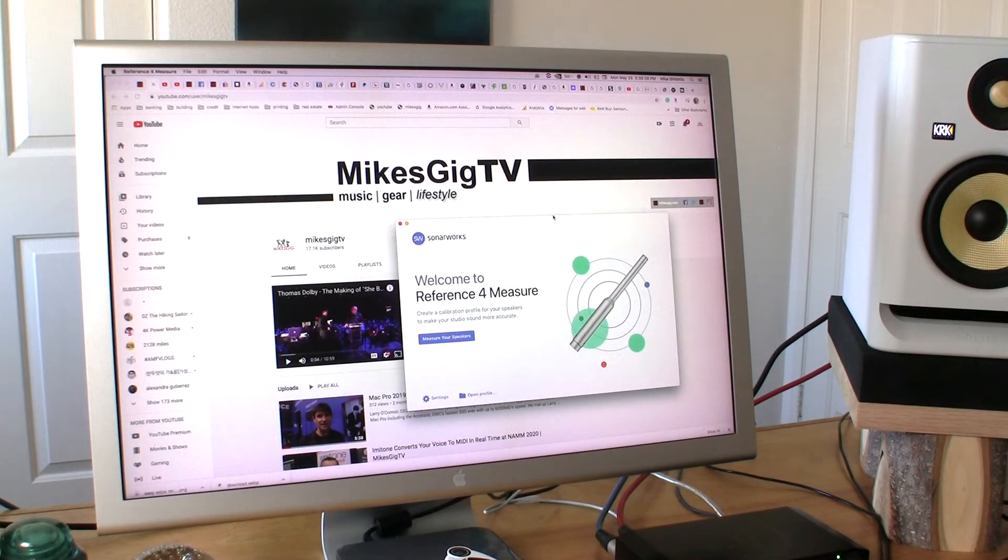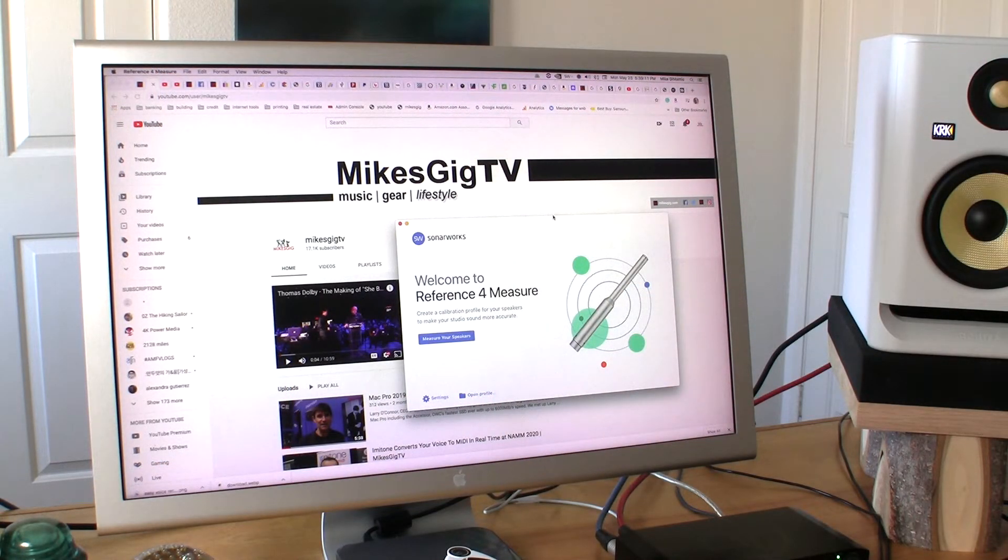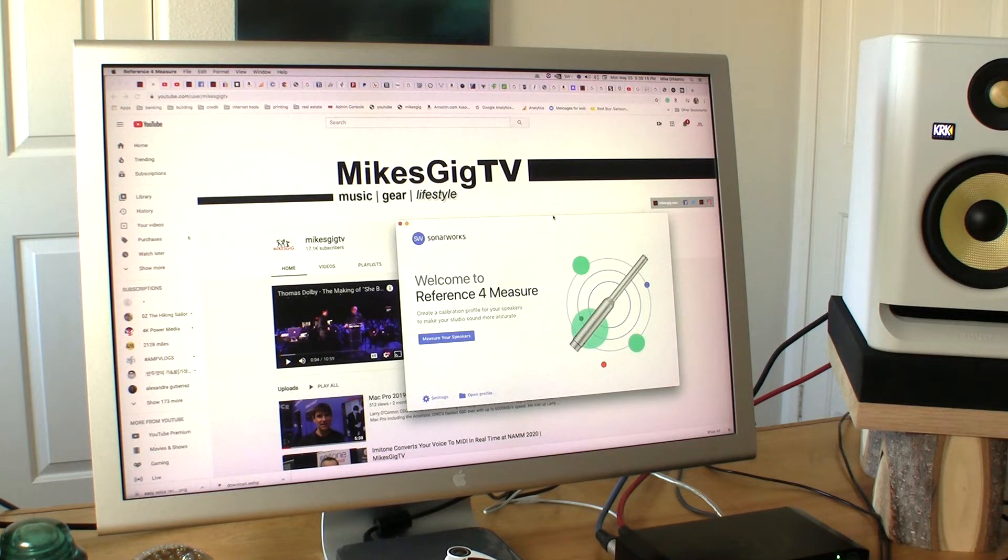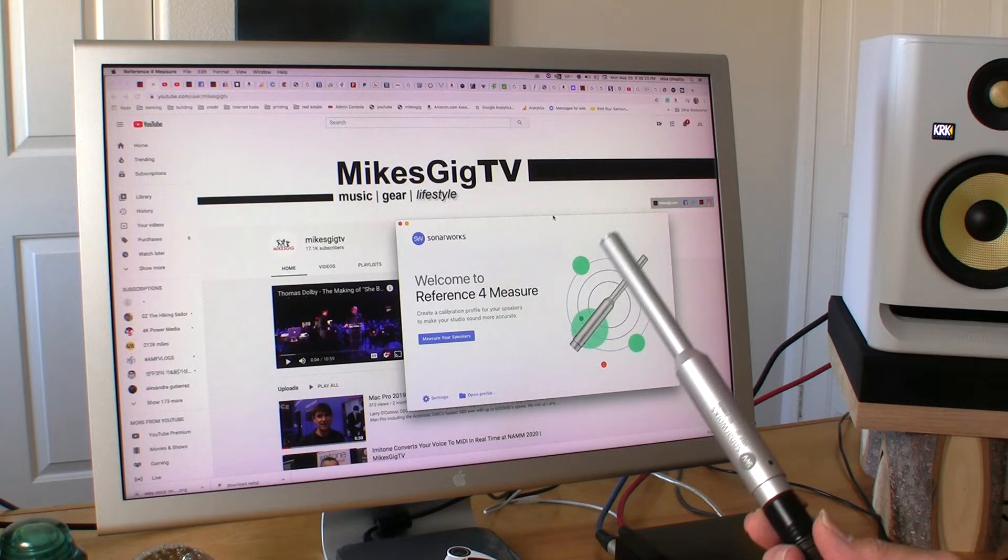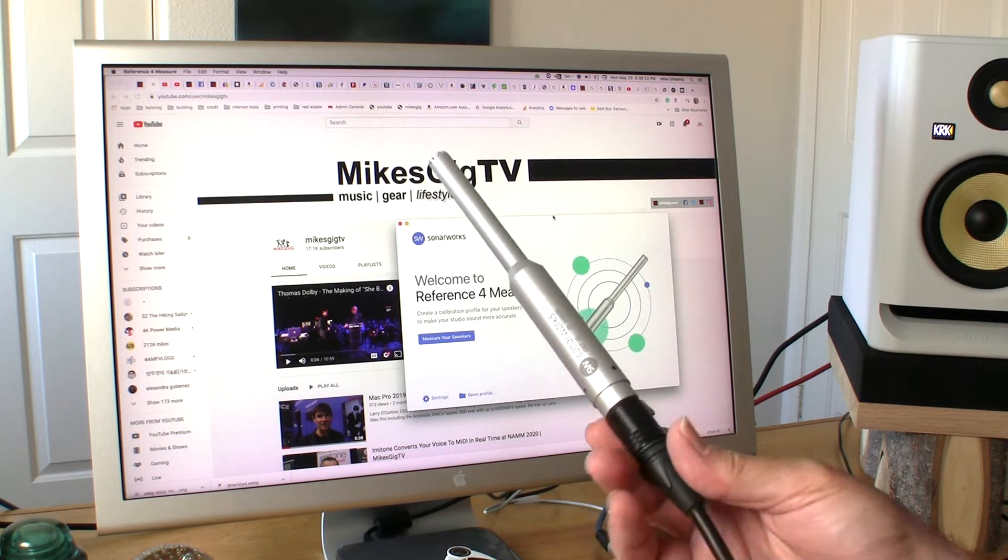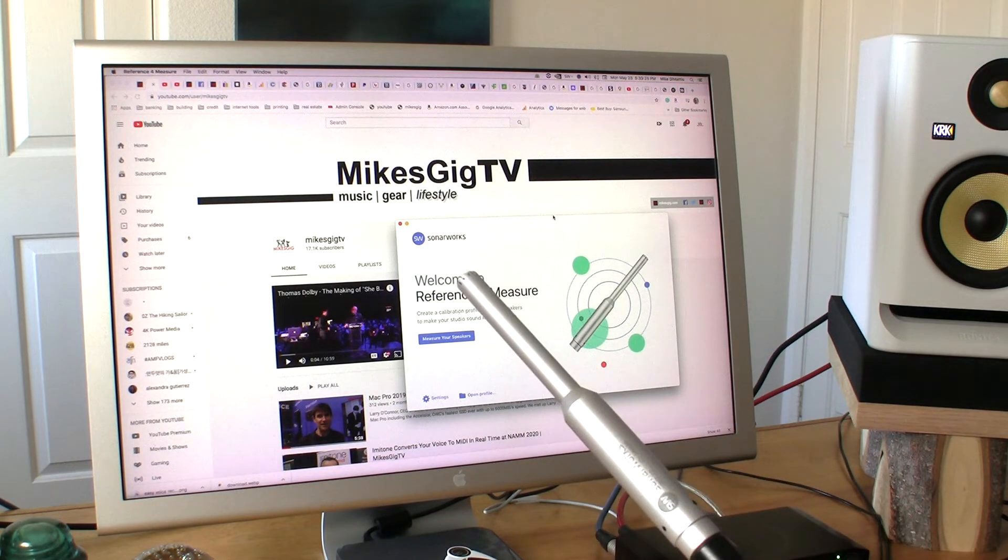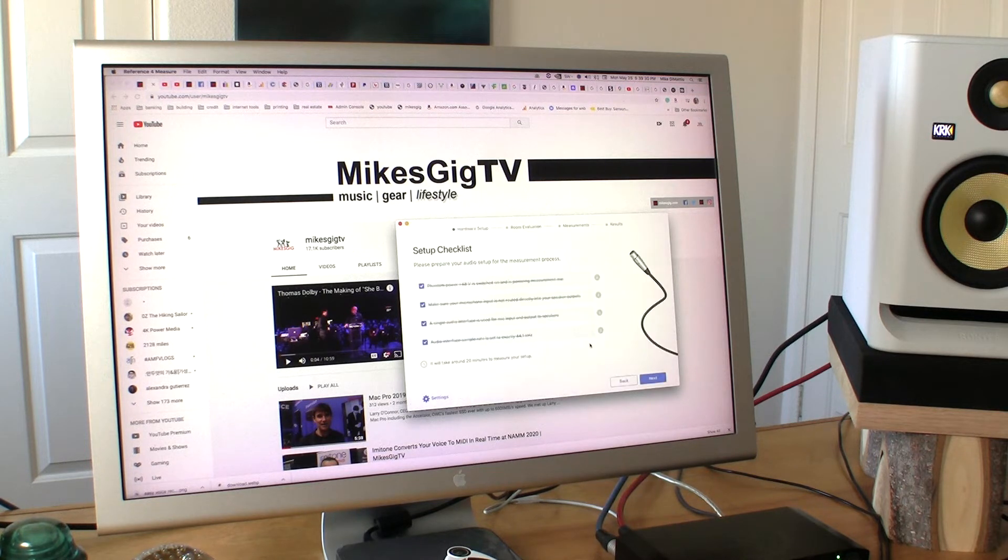Alright, I have the Reference 4 measure software open that comes with the SonarWorks Reference 4 system. I have the reference microphone plugged in, and now we're going to go through the steps on how to do it. You just follow along with the software. Click on measure your speakers.